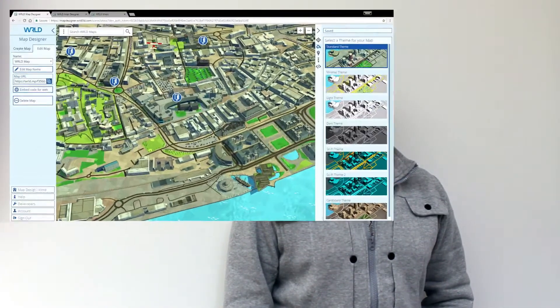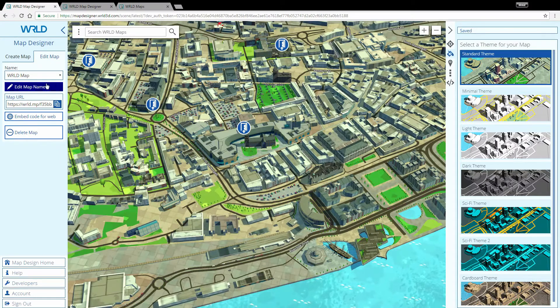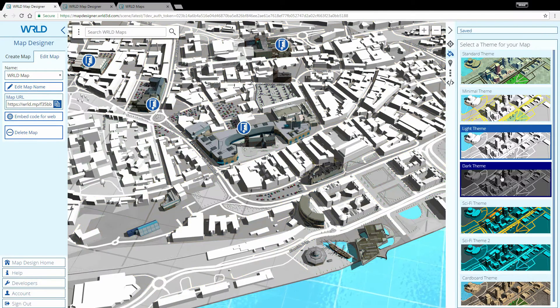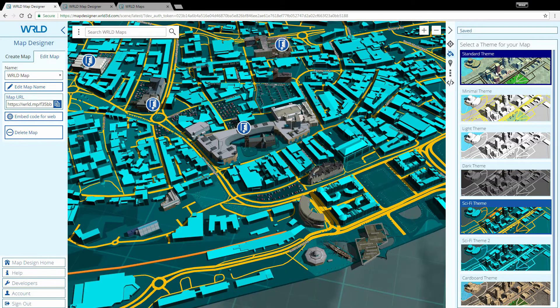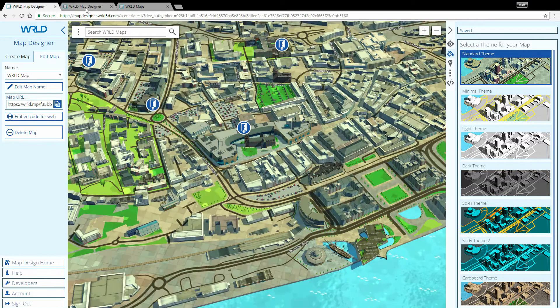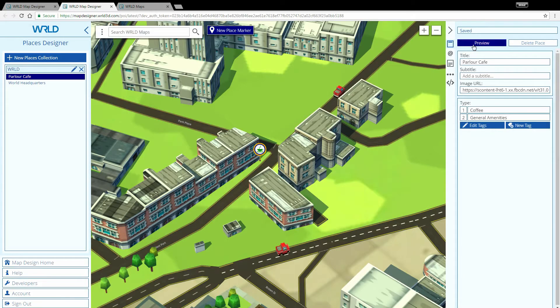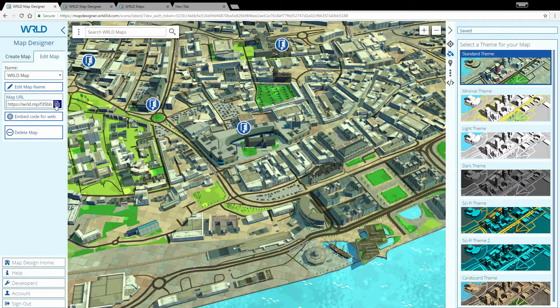Hello, and welcome to the first of our video tutorials, teaching you how to use Map Designer. Our Map Designer tool lets you create custom 3D maps to share with your community or customers. You can take our city maps and customize them, adding points of interest such as your favorite cafes or stores in a shopping mall, and then share them via a link in an app or over email.